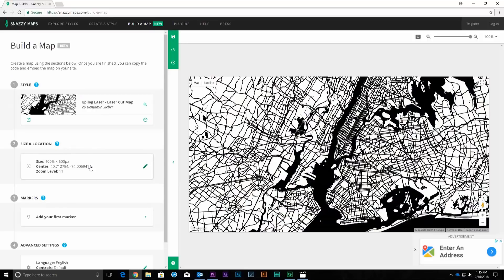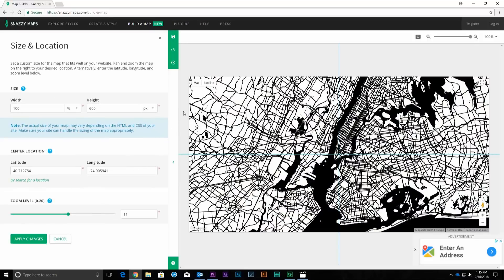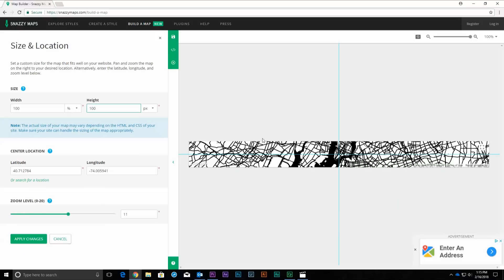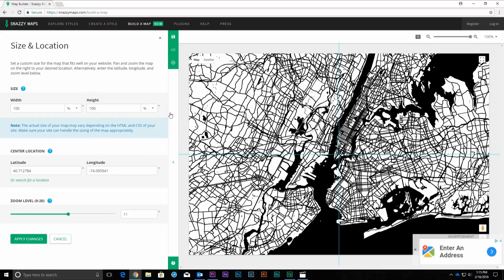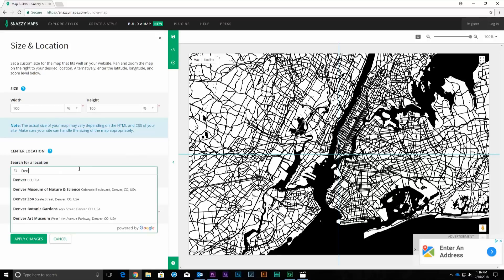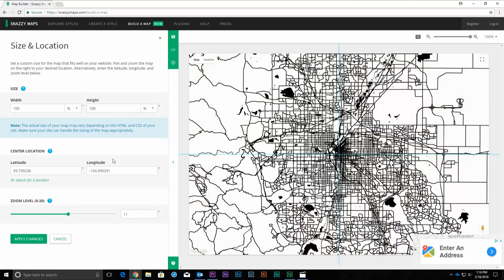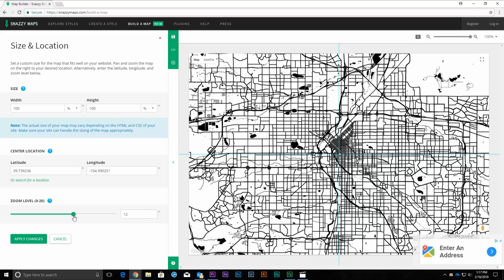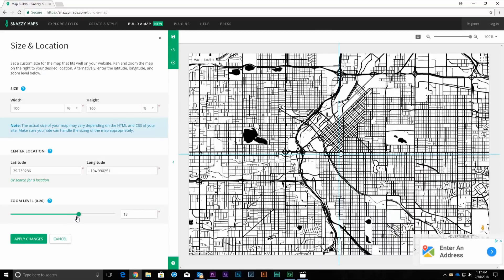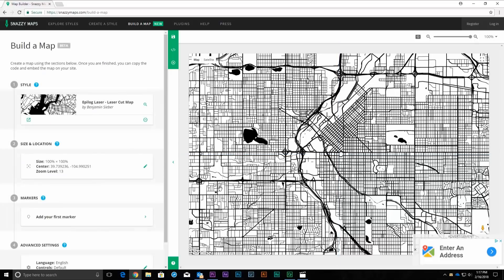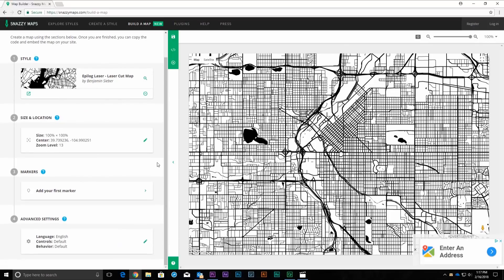Now click on the Size and Location option in the Build a Map panel. In the Size section, change the Height option to 100%. In the Center Location section, click the or Search for a Location button below the Latitude and Longitude coordinates. Fill in the city name and press Enter or select your city from the pre-filled drop-down options. In the Zoom Level section, set the zoom to 13, then click Apply Changes. This might need to be adjusted by the overall size of the city you are working with and the crop you would like to achieve. You'll be able to adjust the zoom level later by using your scroll wheel with the mouse over the map screen.